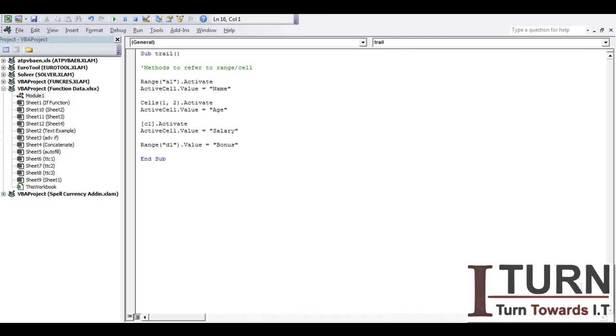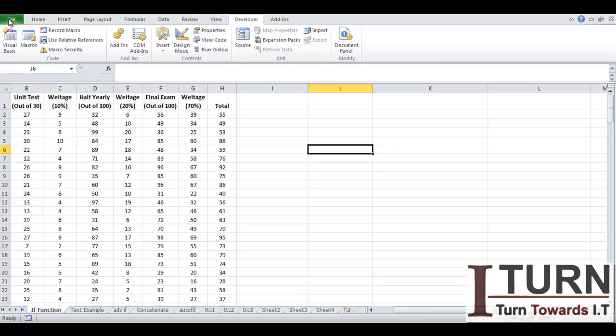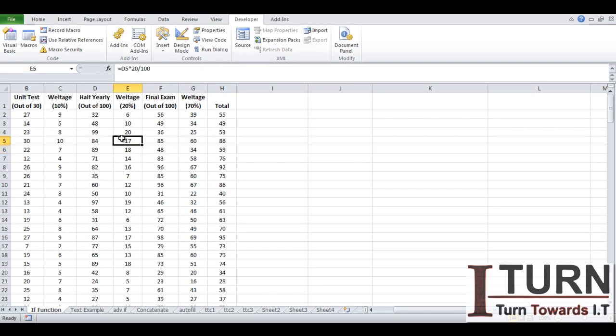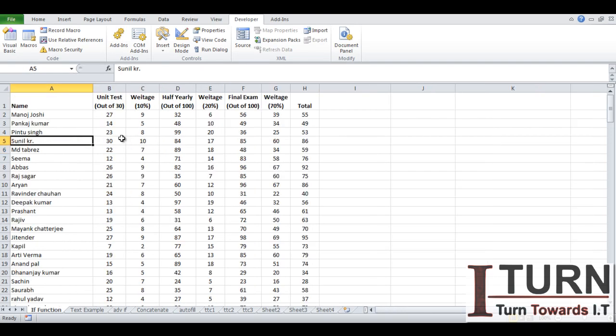Hello students, welcome back. In the previous video we have gone through these methods and you have learned how to select an individual cell and put a value to that. Now before proceeding further I want to make one thing very clear: what is the difference between selection and activate?